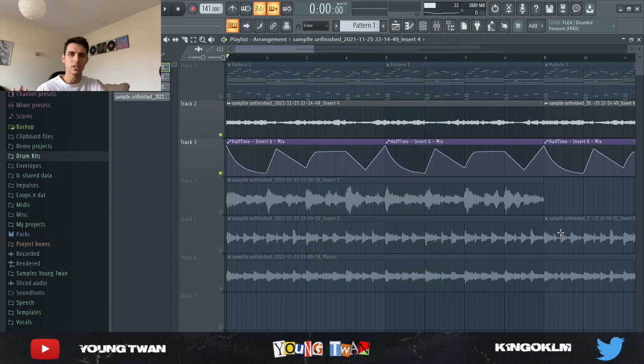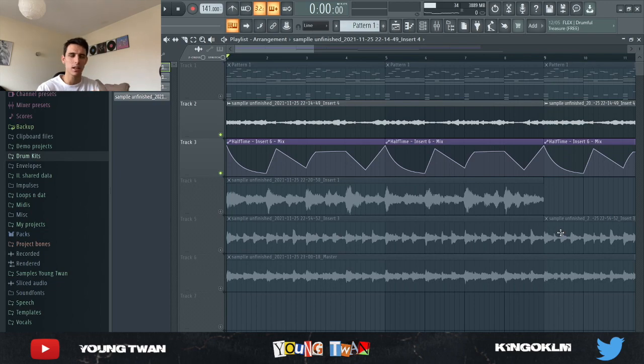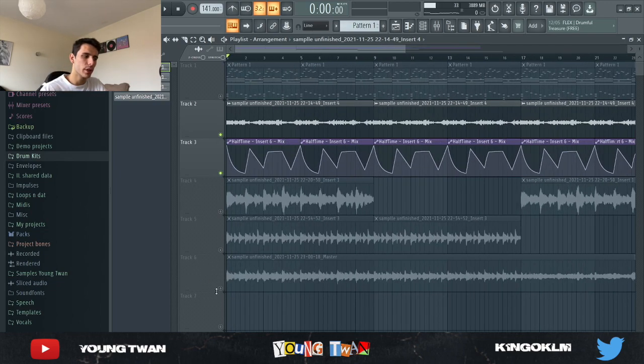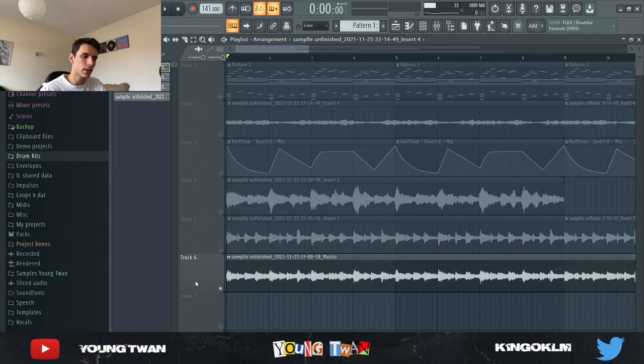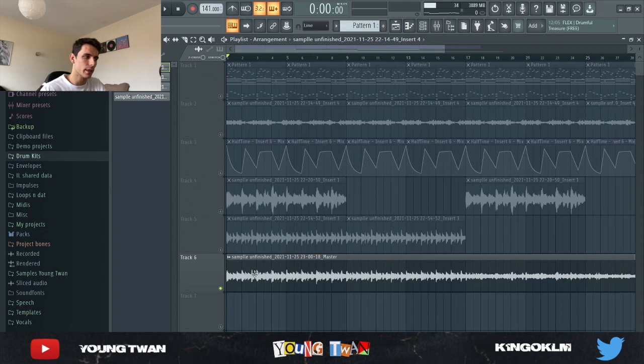So yeah, all of a sudden it just gives a lot more sauce, a lot more like originality. It's very very unique now. Then I rearranged it, bounced it out as a sample, and then this is what the final sample sounds like.